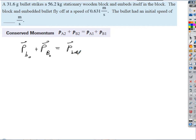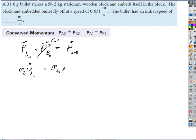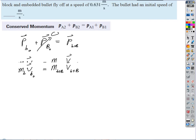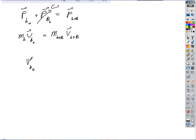The block's initial momentum is zero, and momentum is mass times velocity. So this becomes: mass of the bullet times initial velocity of the bullet equals the combined mass (m_bullet + m_block) times their final velocity. What we're solving for is the initial velocity of the bullet. All I have to do is divide both sides by the mass of the bullet.